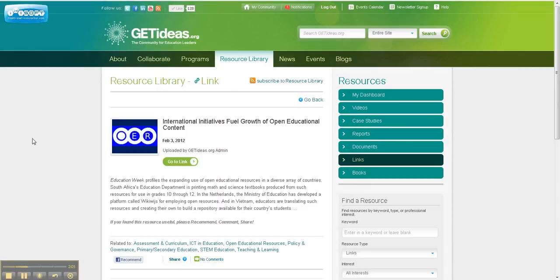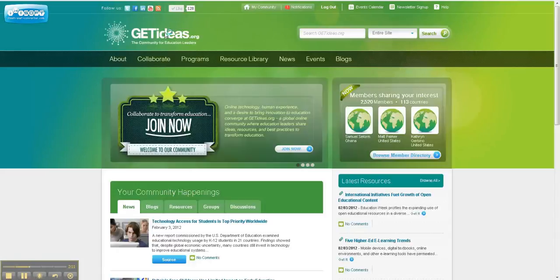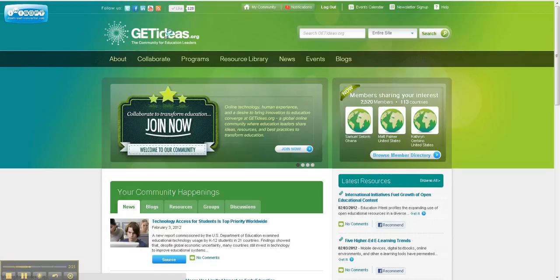Those are a lot of the external social media features of GetIdeas.org. If you have any questions, of course, you can find me, Mitch Neff, on the site. Or you can always email me, mittneff at cisco.com. Thanks a lot. Have a great day.